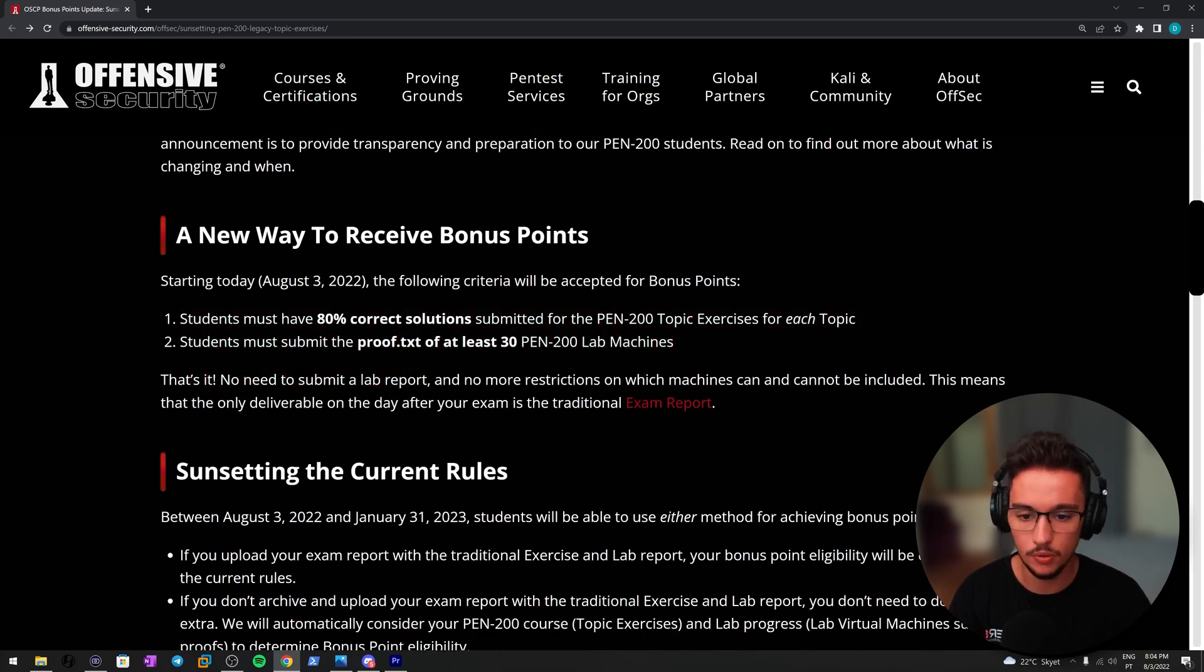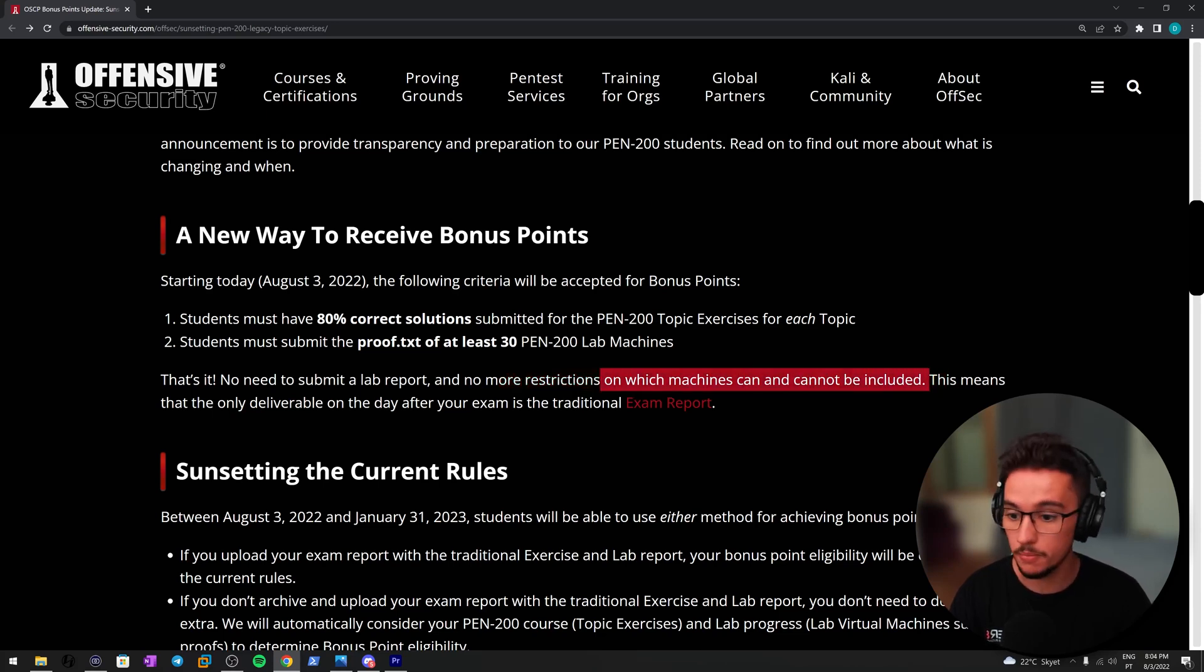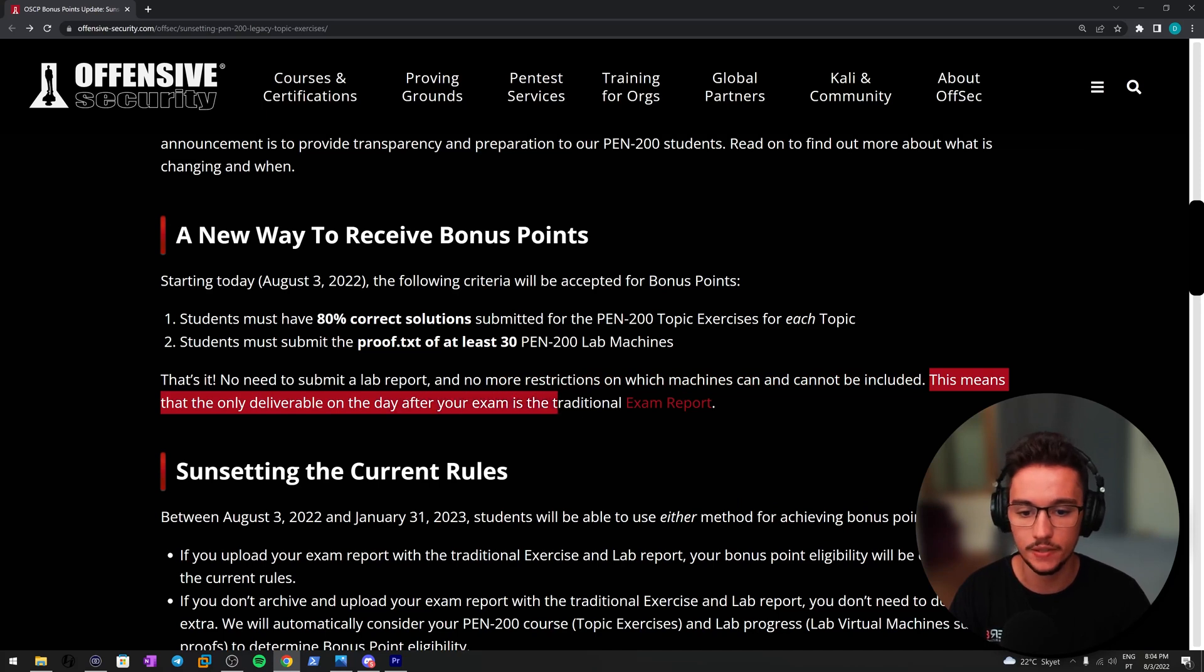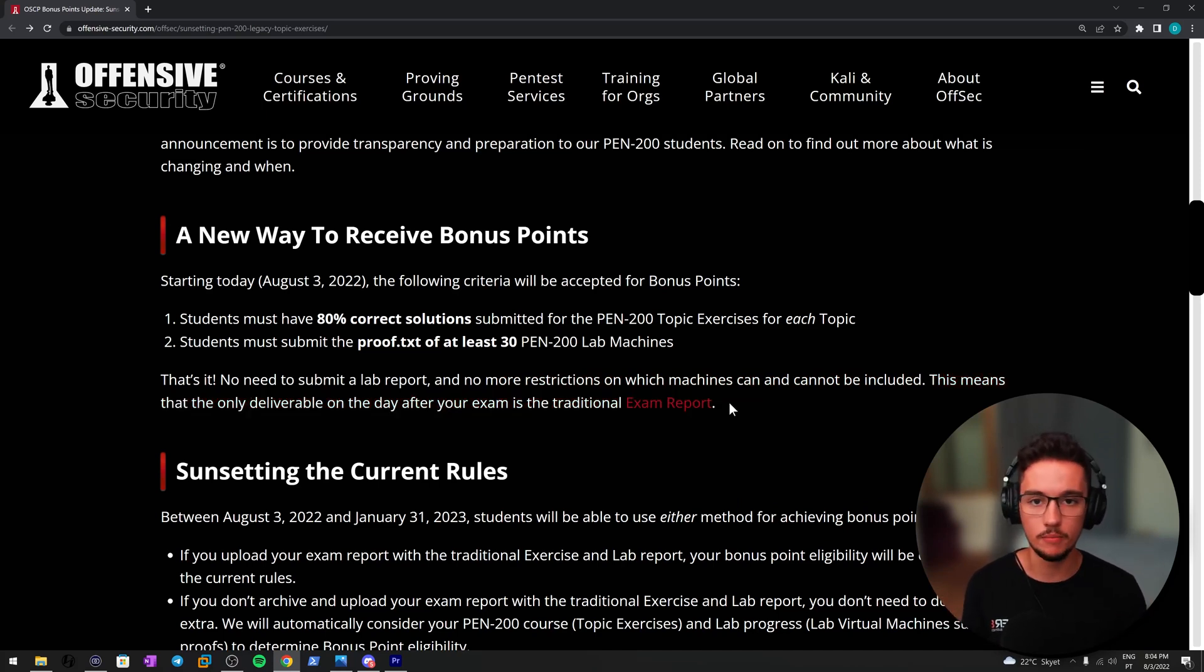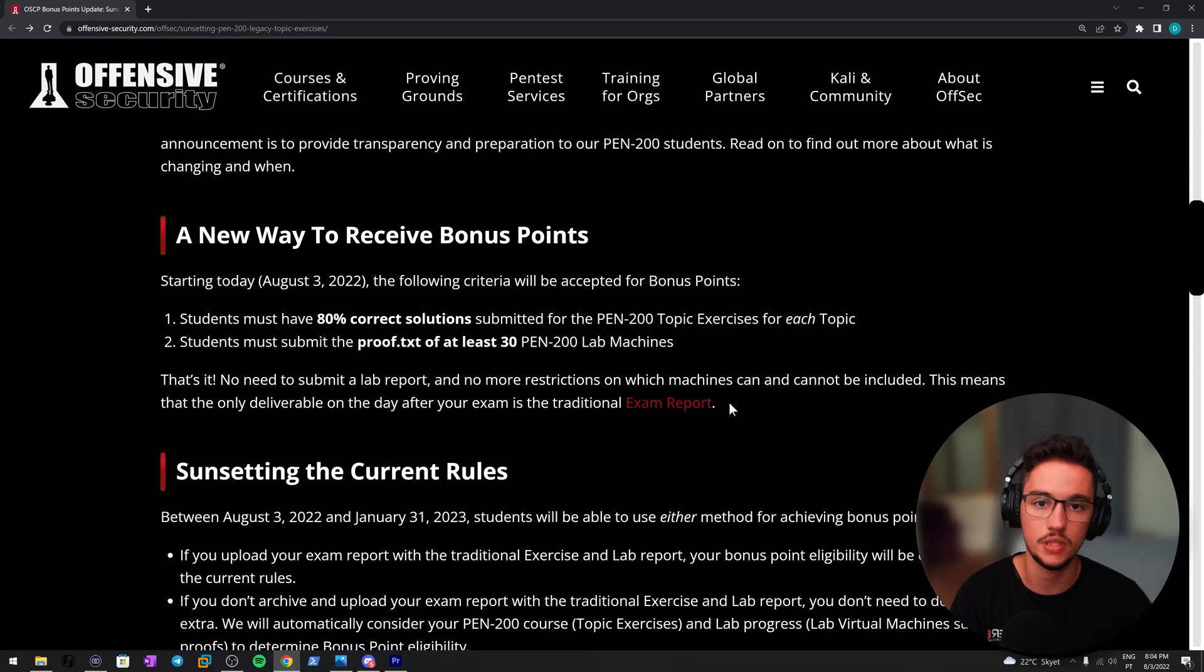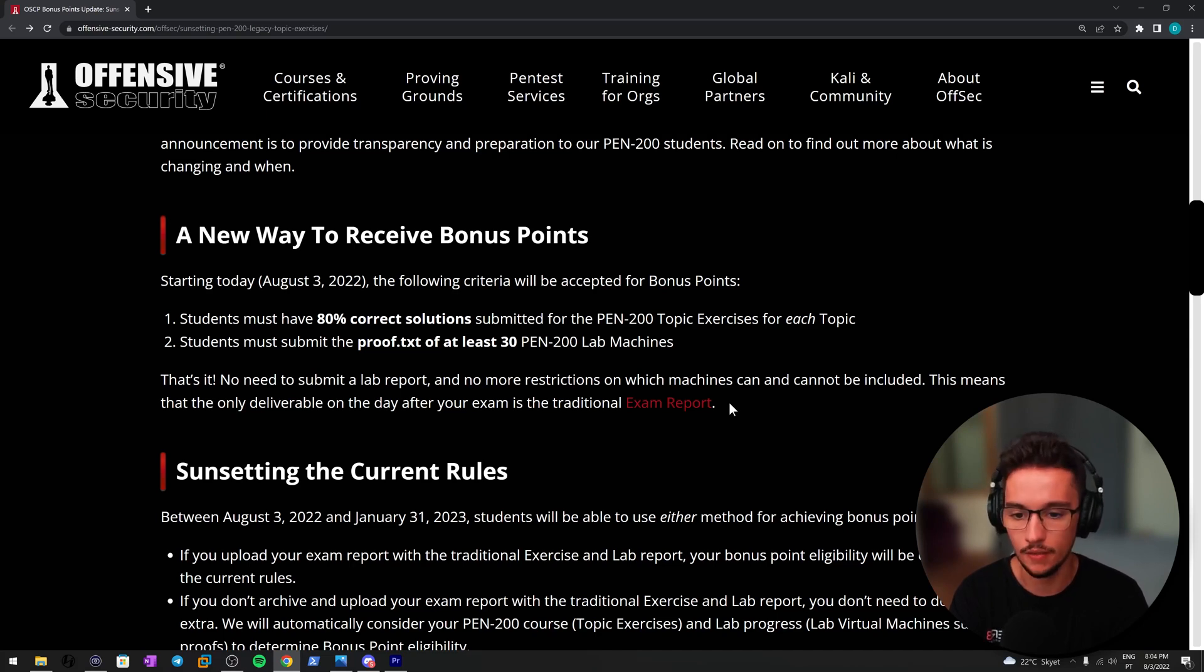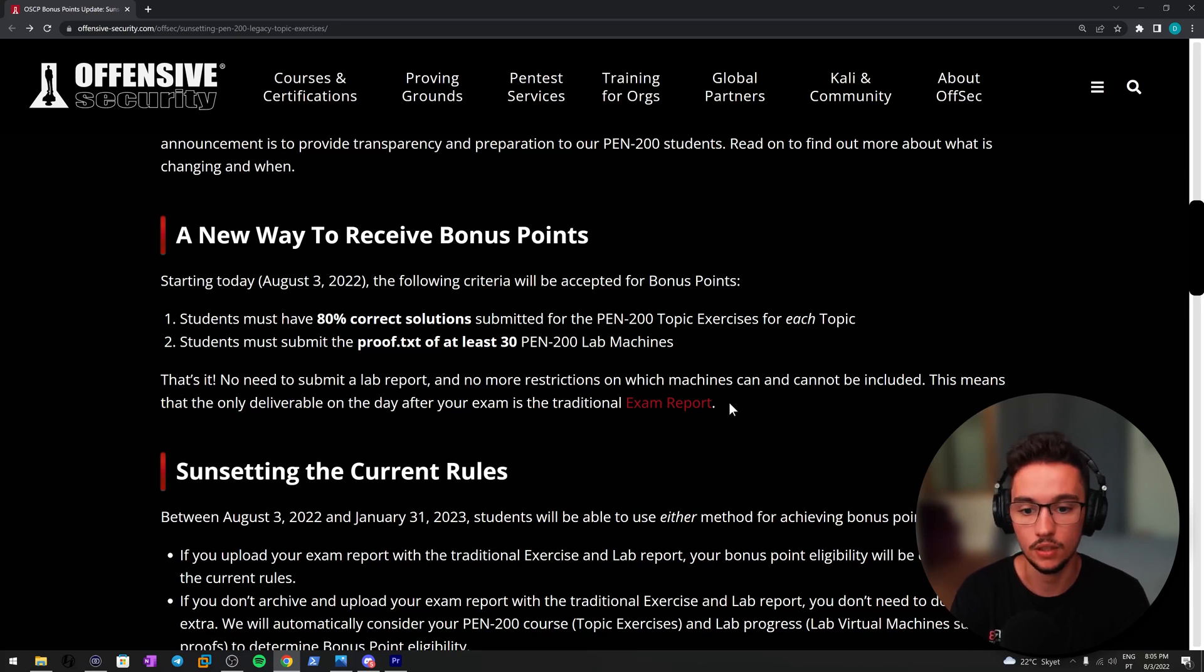There's no need to submit a lab report, and no more restrictions on which machines can and cannot be included. This is great. This means that the only deliverable on the day after your exam is a traditional exam report. So after you do your exam, you just have to submit your exam report, and they will automatically see if you're in the position to receive the 10 bonus points.